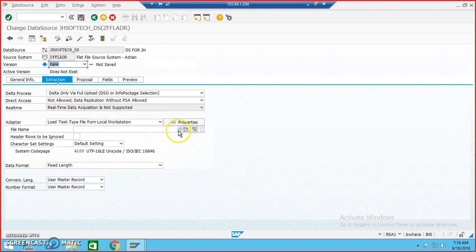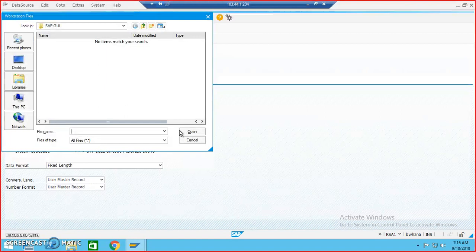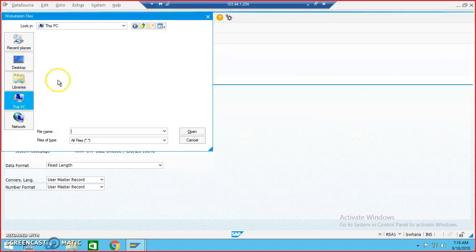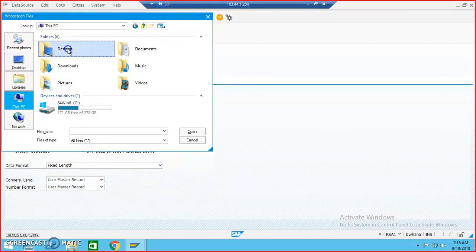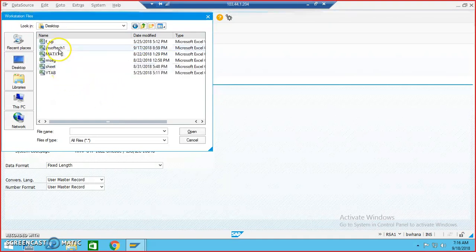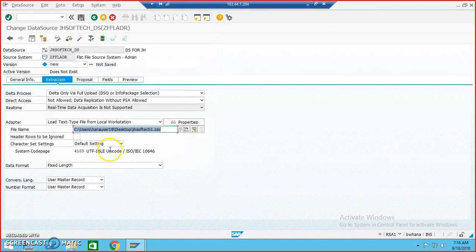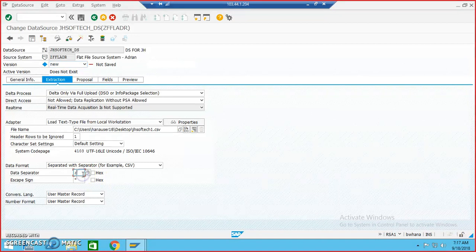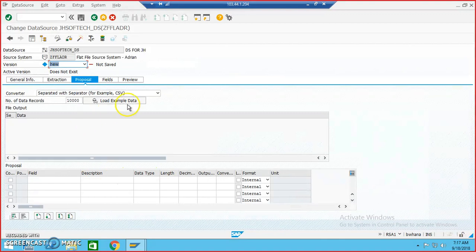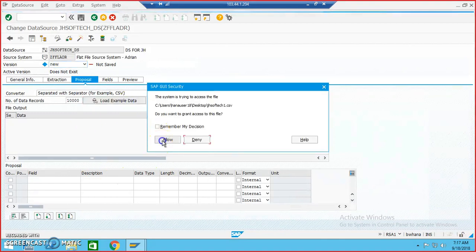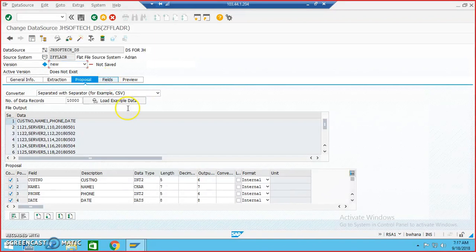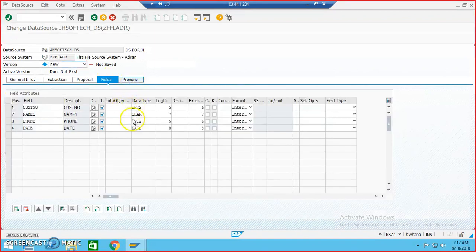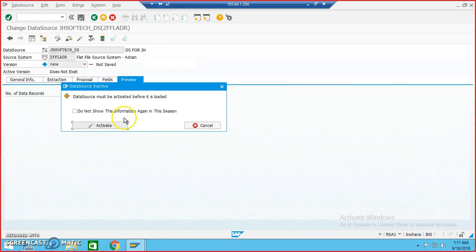Now we'll go to the extraction tab. We'll be browsing the file name in the local workstation, so I'll go to the PC. It was on the desktop — jhsoftec1 is the file name. The first row should be ignored because it has the headings. We need to go for the CSV file, and we'll change the separator from semicolon to comma, because it's a comma-separated value file — by default it will be comma-separated.